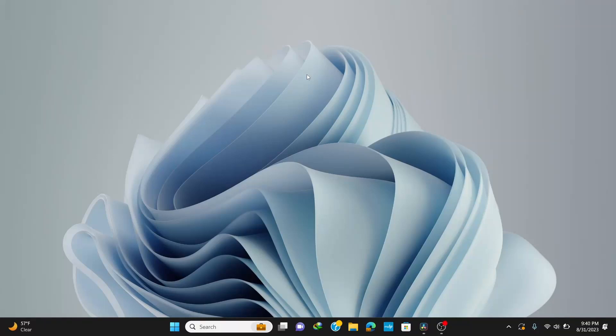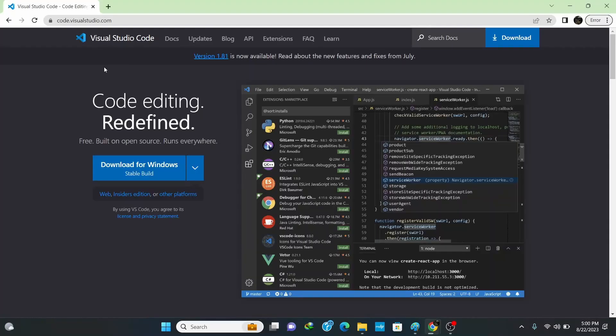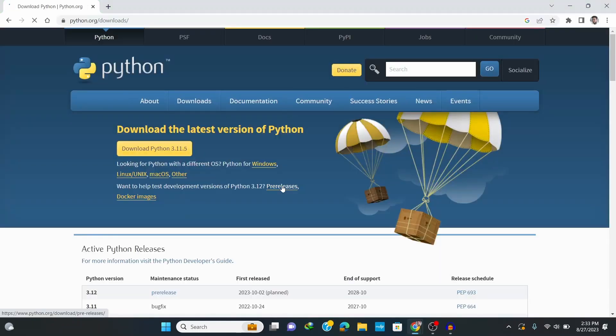What's up guys, in this video I'm going to show you how to set up VS Code for Python and run Python codes on a Windows operating system. To do this you need to have Python and VS Code installed in your PC. If not, watch my videos on how to install Python and VS Code and continue with this video.